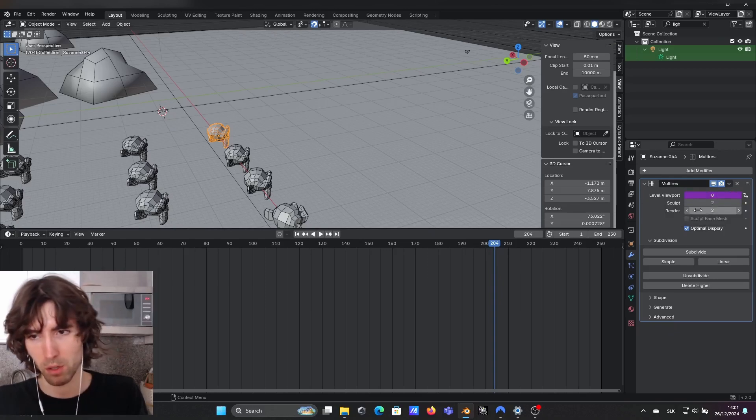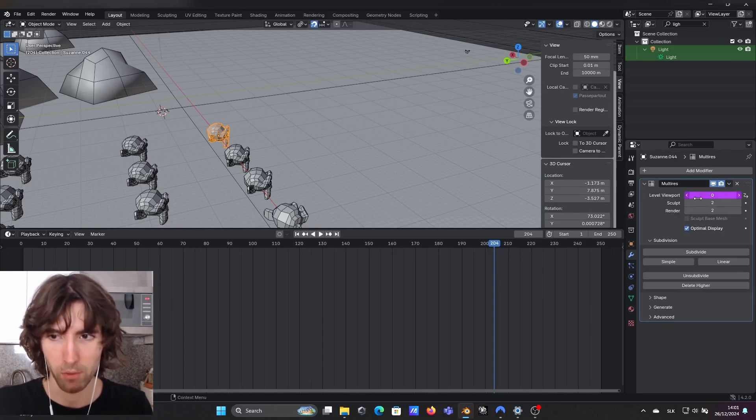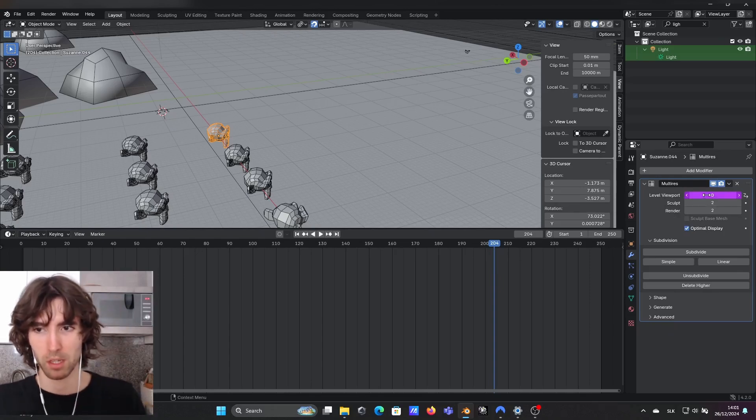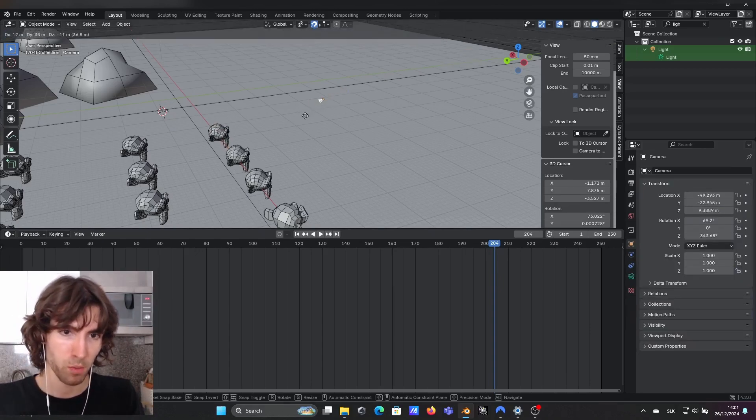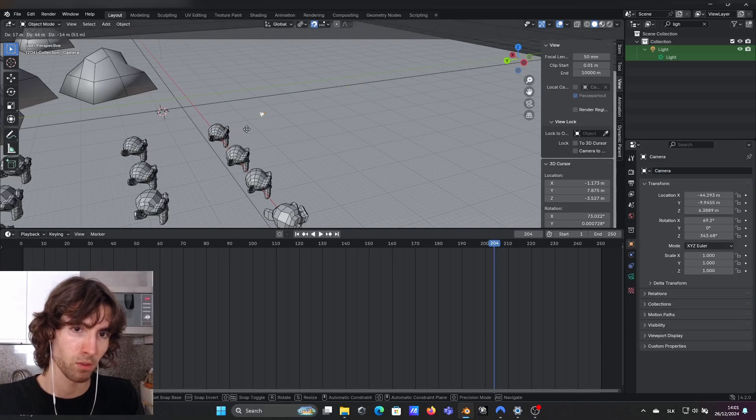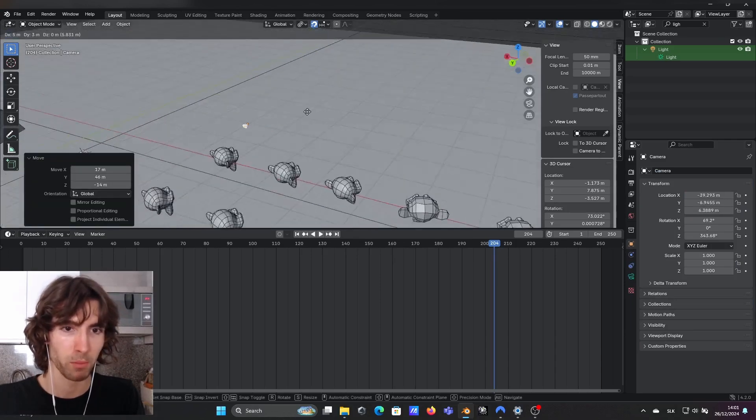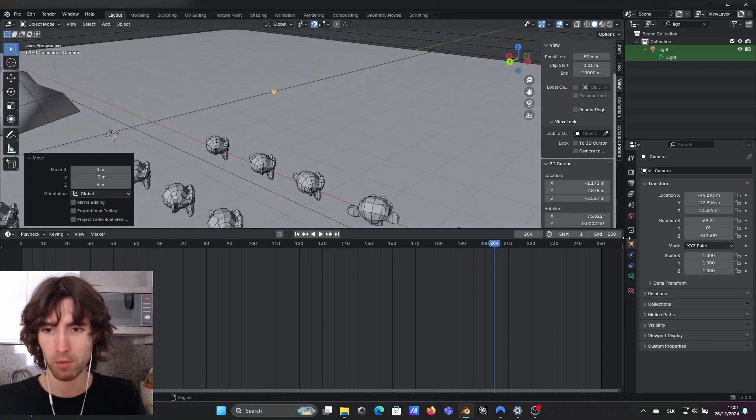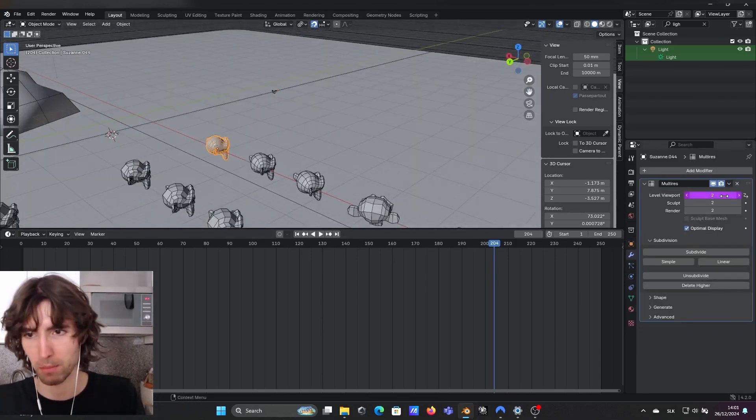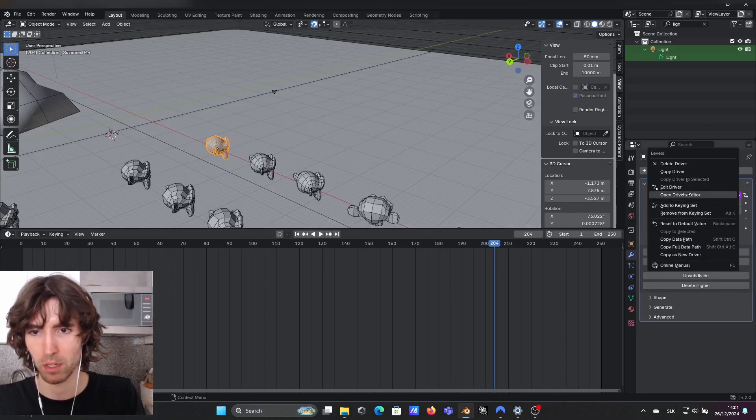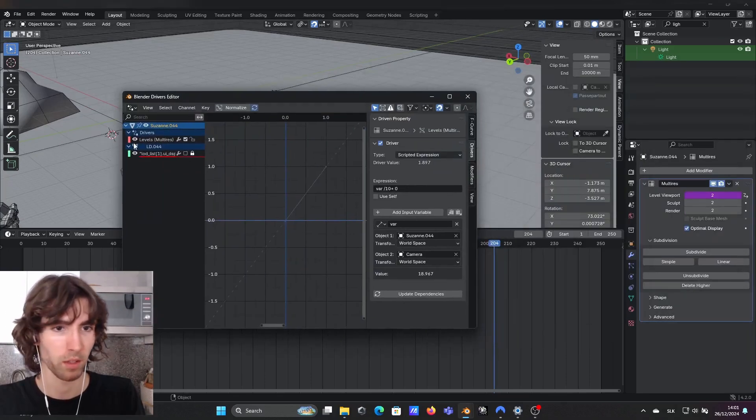You can do this also on the render or sculpt, basically as it fits your needs. All I did is if camera gets closer to the specific object, there is the driver and the level of subdivisions will increase and I will show you how it's done.